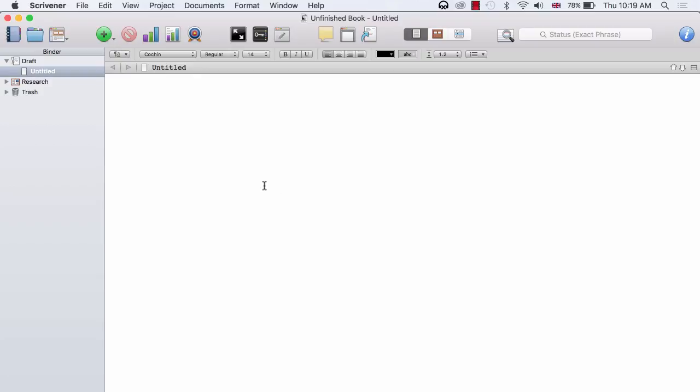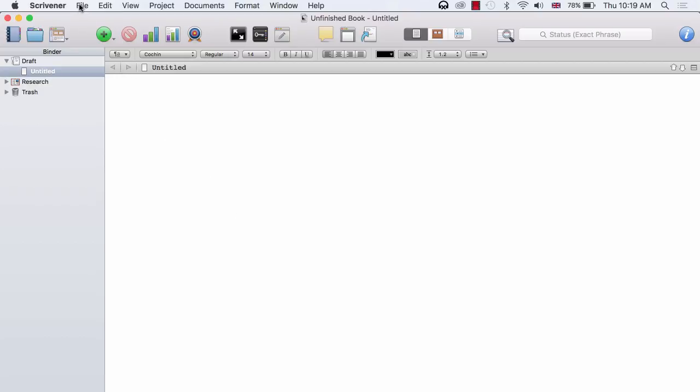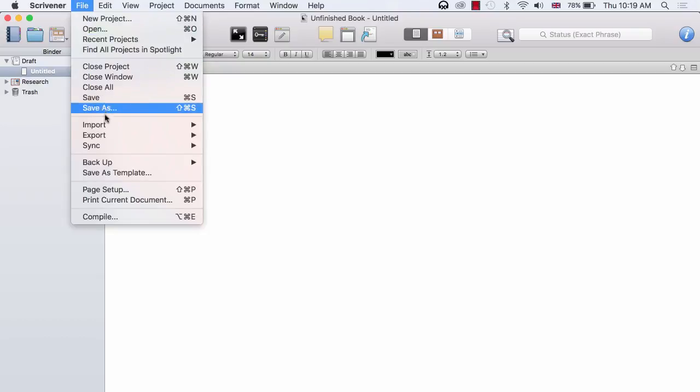To get the text of the book into Scrivener, all you need to do is create a new project. Here I am using the blank template and then simply click on File, Import, and then click on Files.